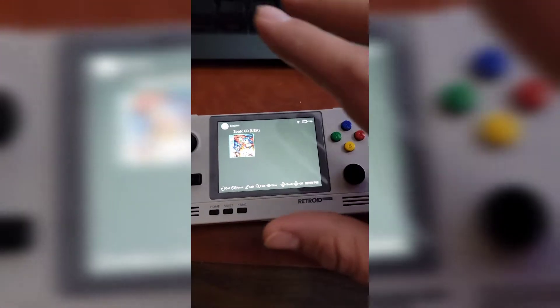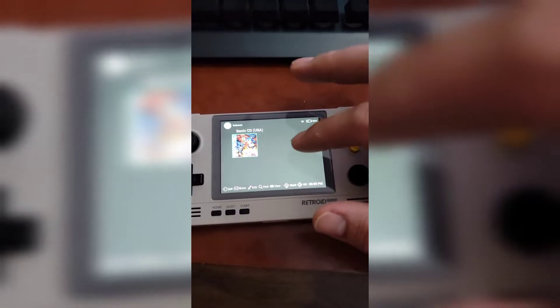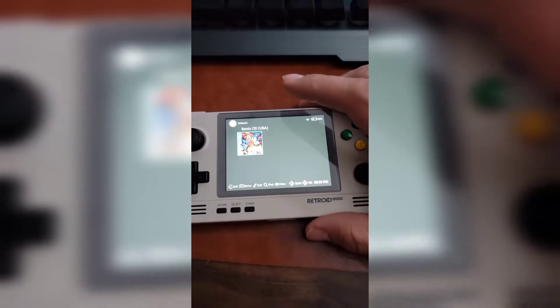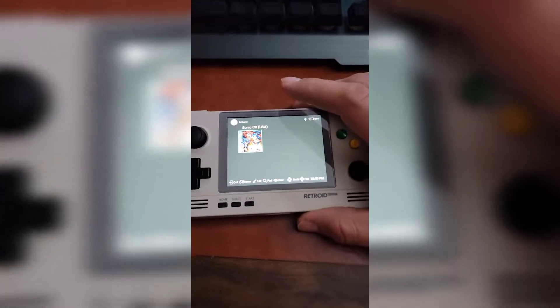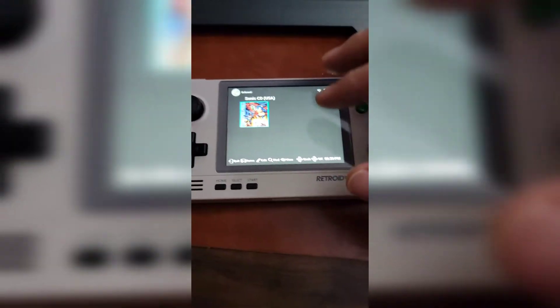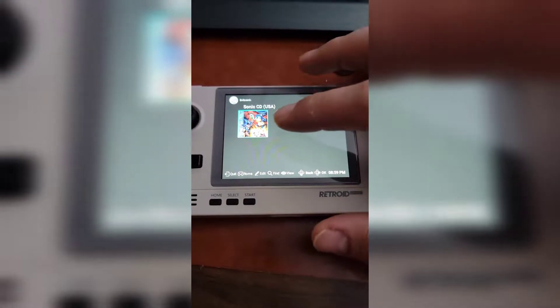Someone asked me about running Sega CD on the Retroid Pocket 2 Plus, and I found the solution how to do it.